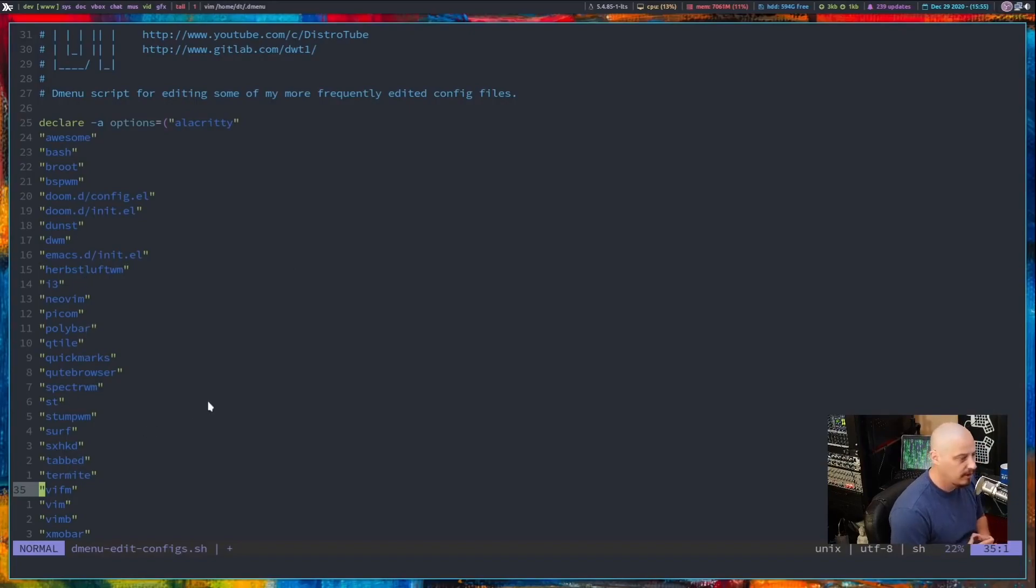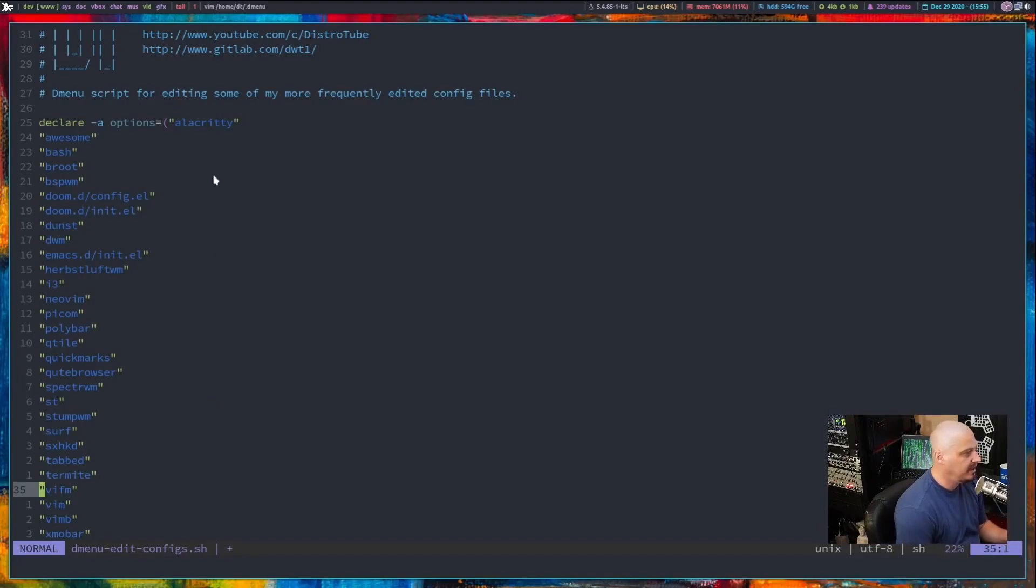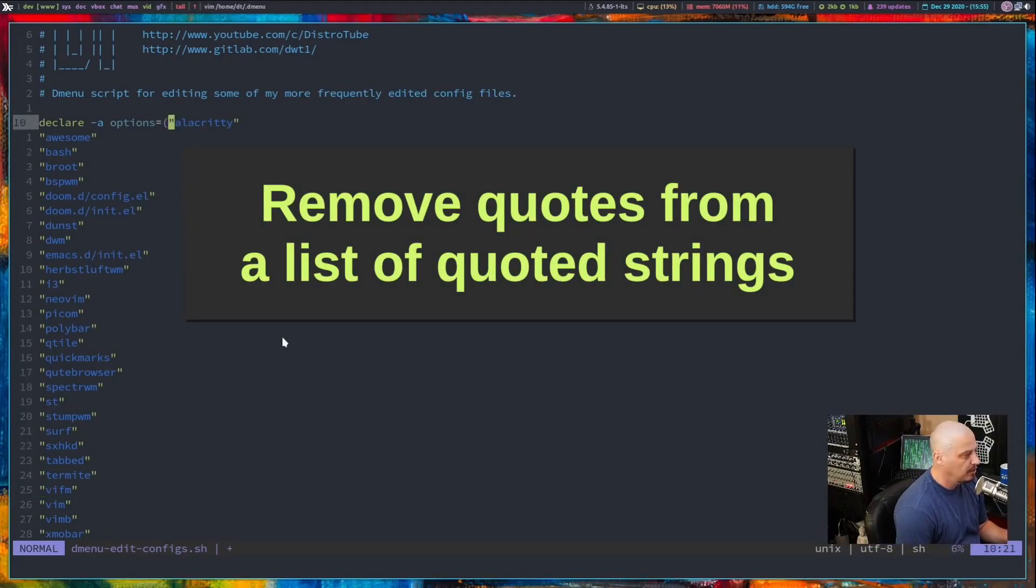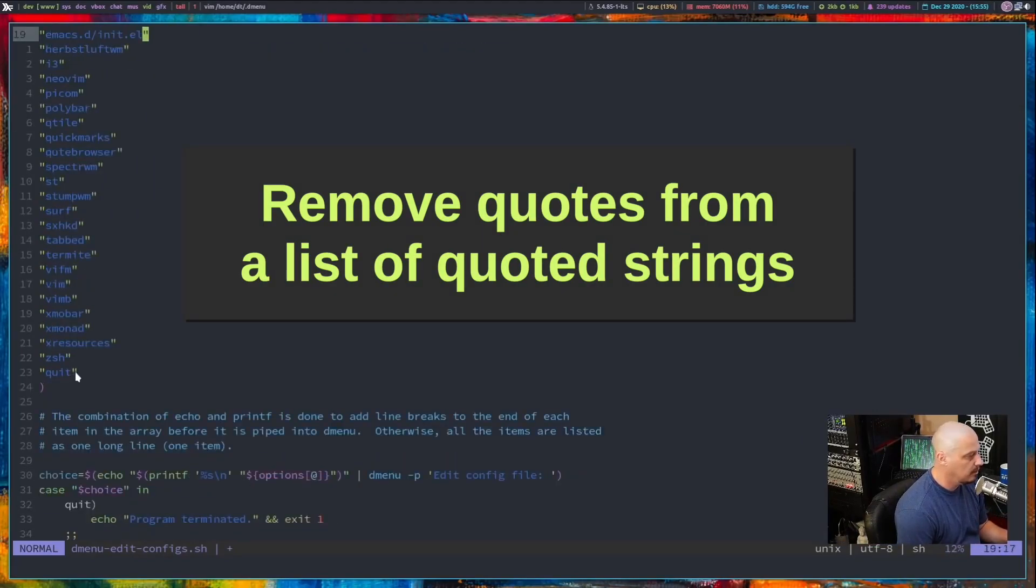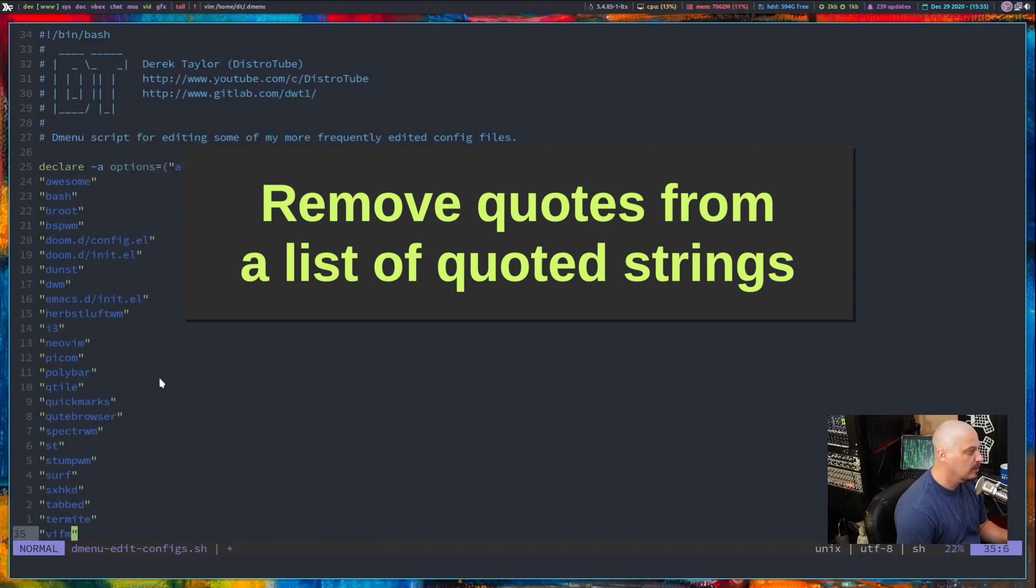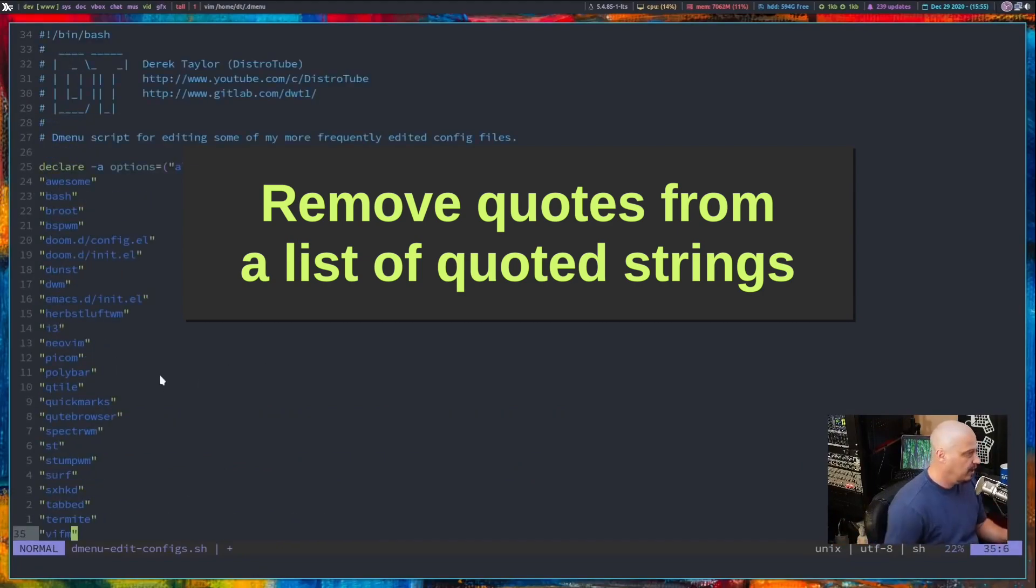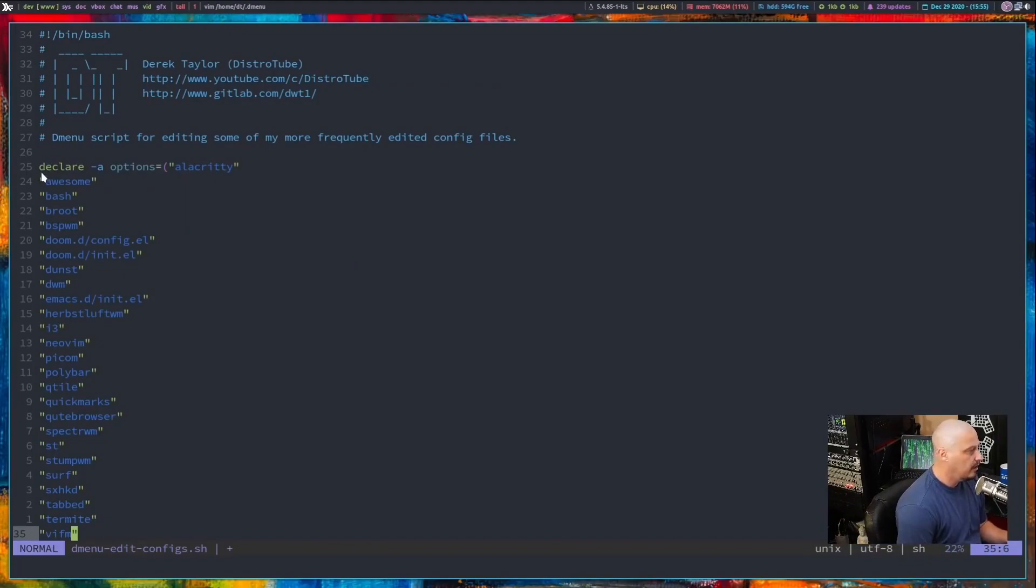But if instead of having these array items as individual items, maybe I just want it to be all one item, which would mean I would need to get rid of all the double quotes except the very first one and the very last one. So it's really just one big item in the array. Now, how would you go about doing this?